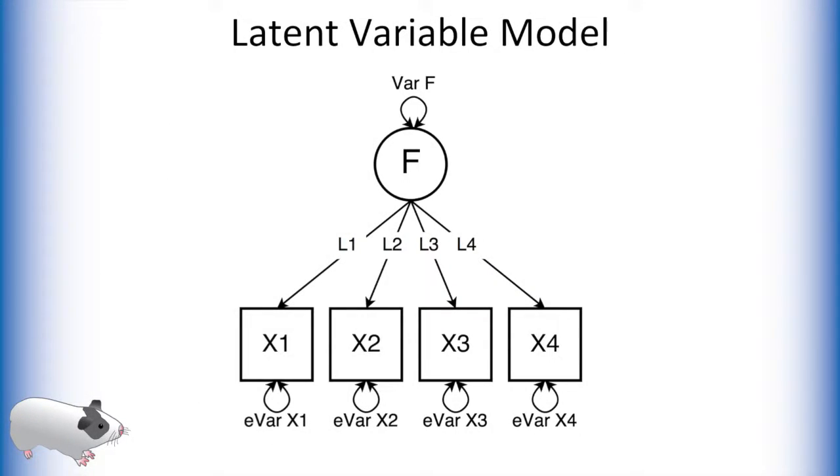Before we do that we need to understand why we fix certain values in a latent variable model to 1. This is because this path diagram has one more unknown variable than equations.